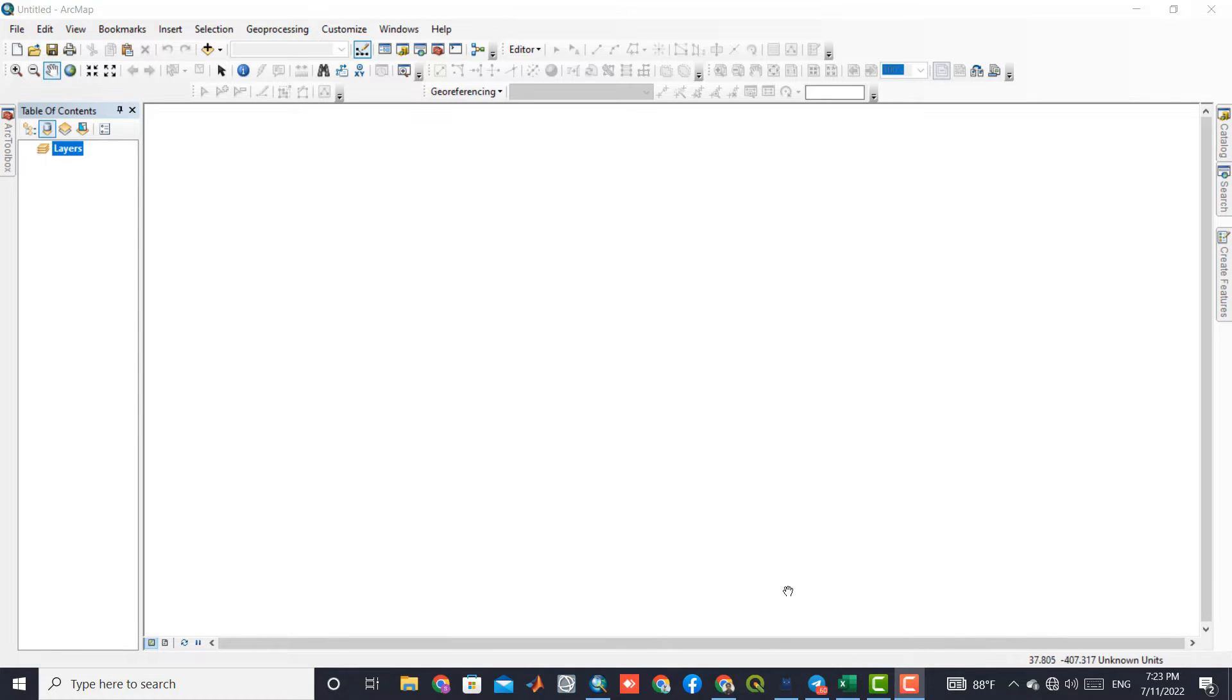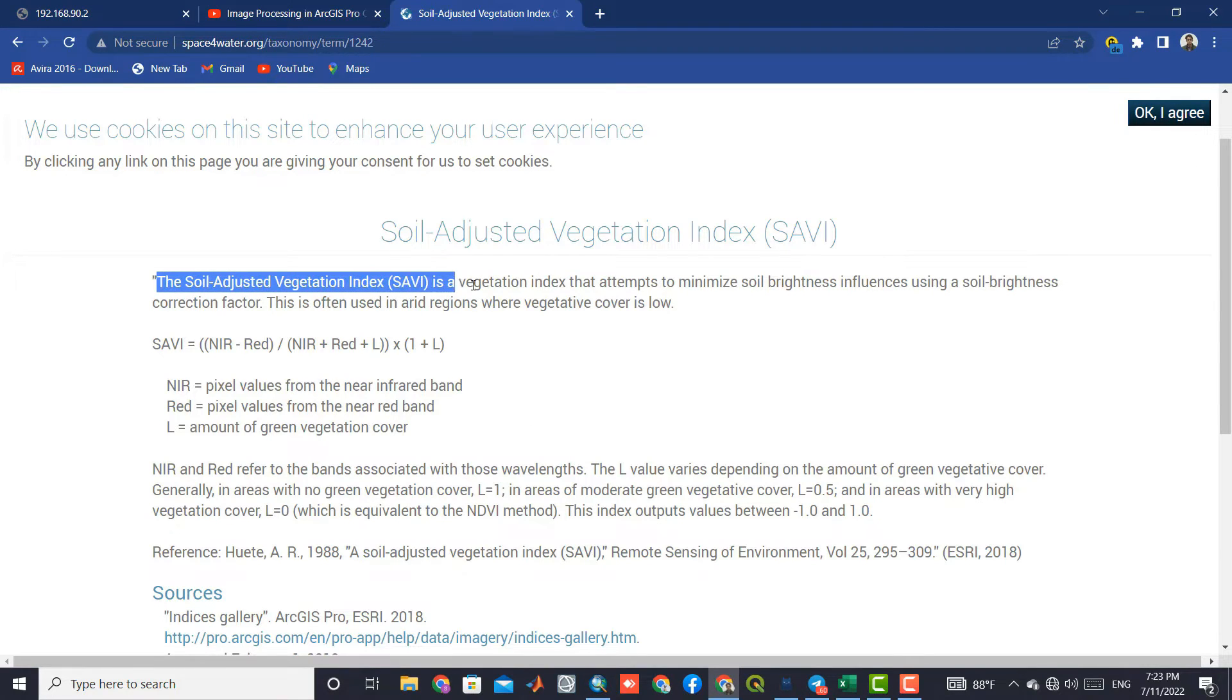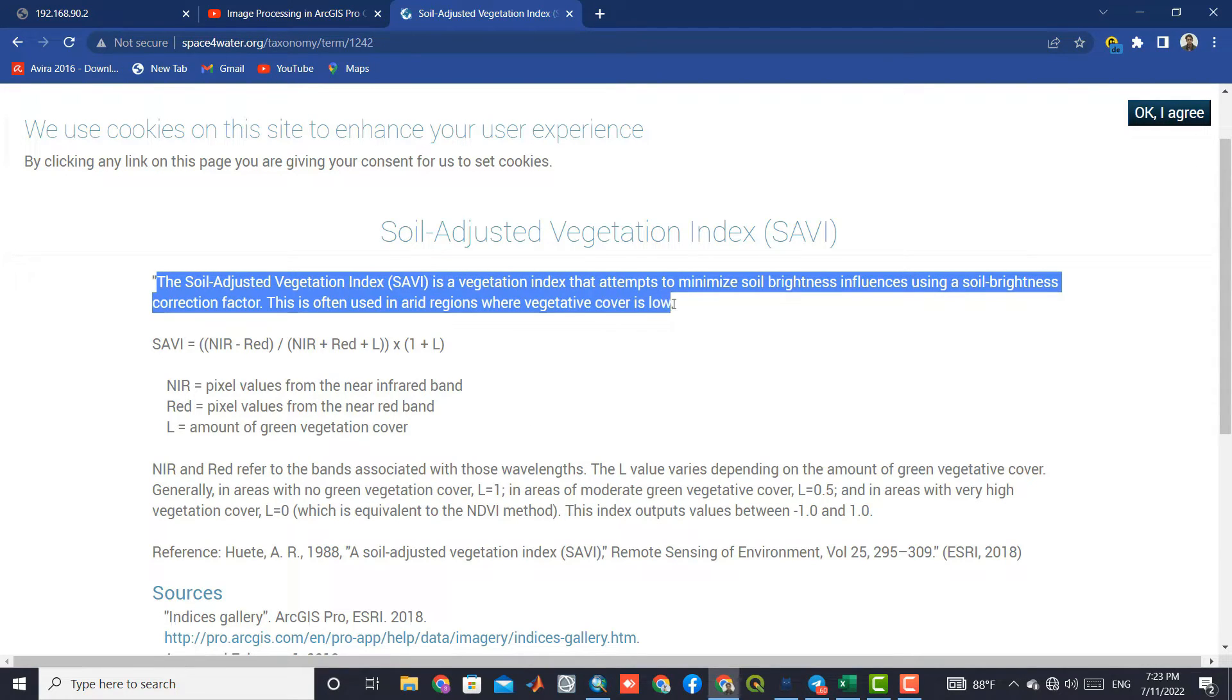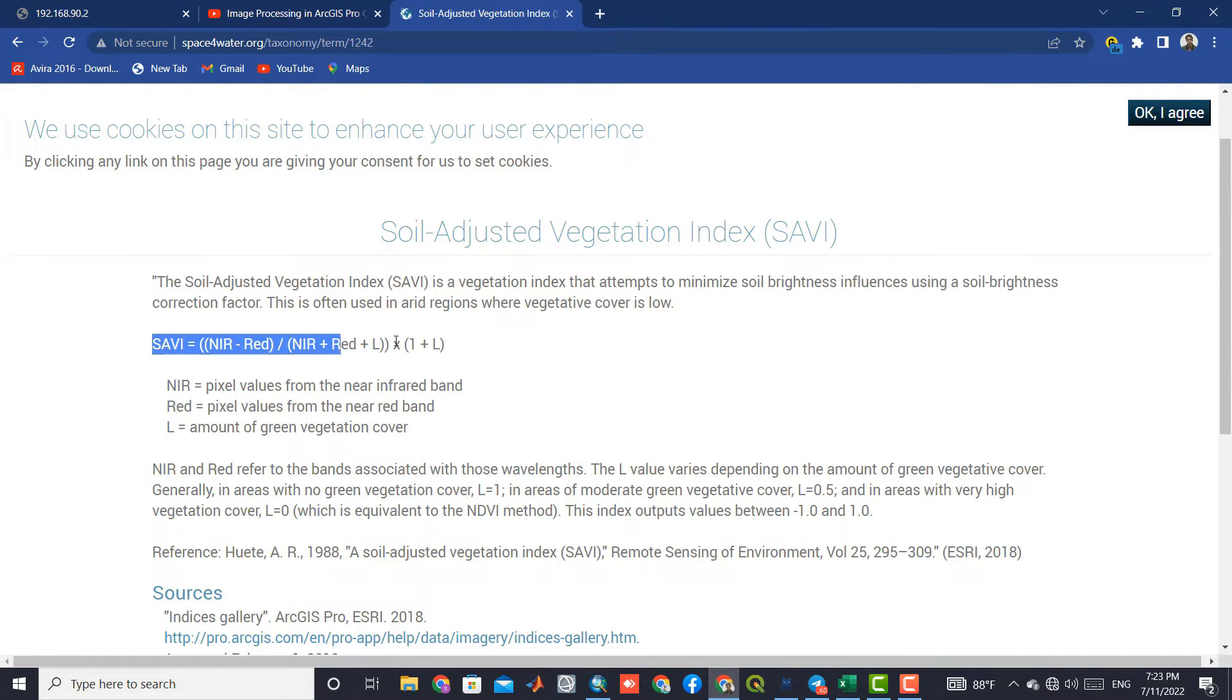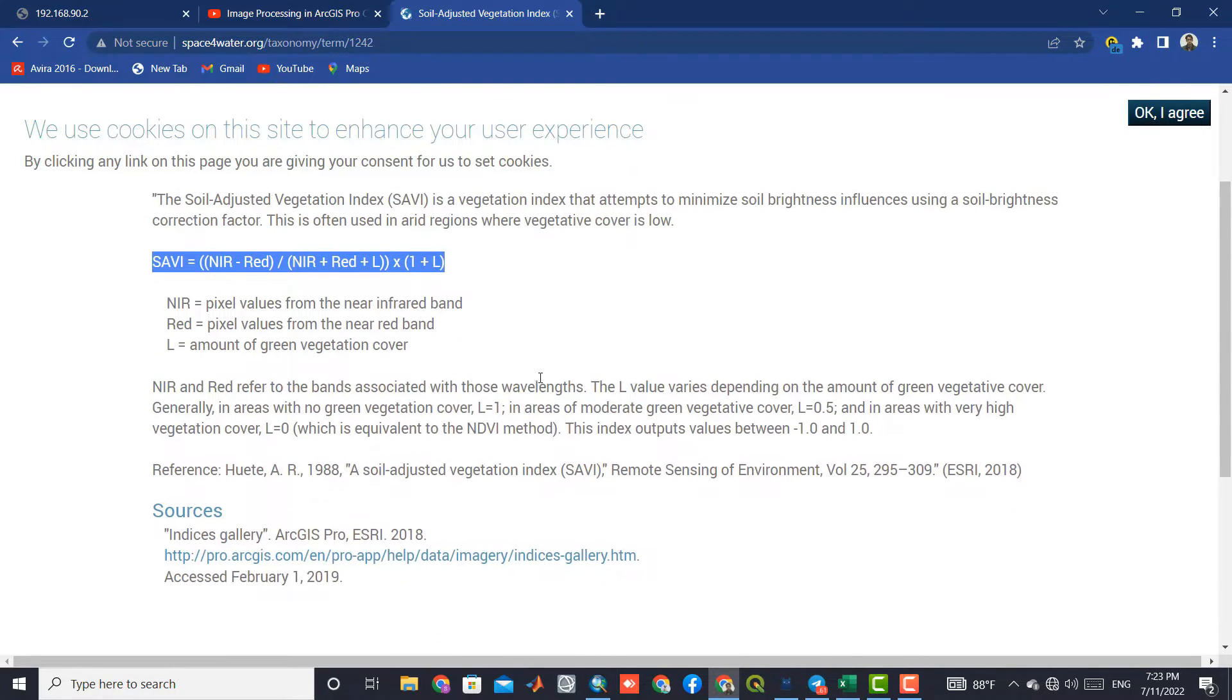SAVI index formula: The Soil Adjusted Vegetation Index or SAVI is a vegetation index that attempts to minimize soil brightness influences using a soil brightness correction factor. This is often used in arid regions where vegetative cover is low.